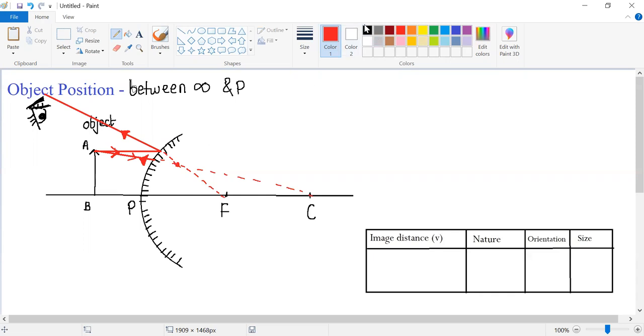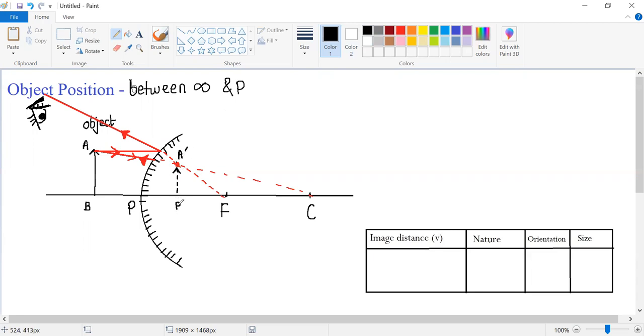And thus, a virtual image of this object will be formed over here. Label the image as A dash B dash.